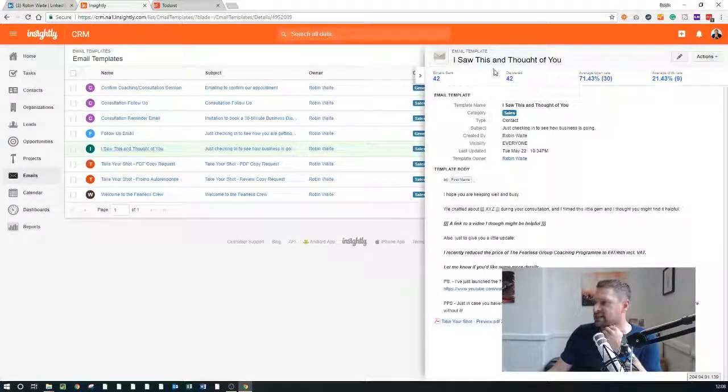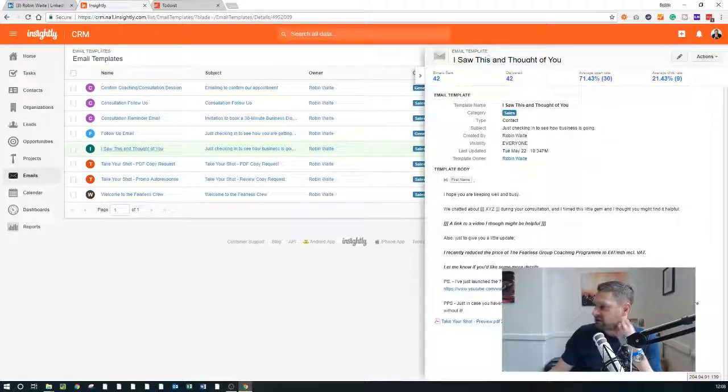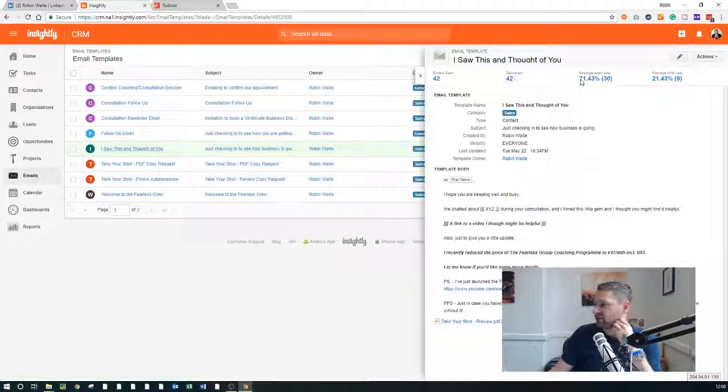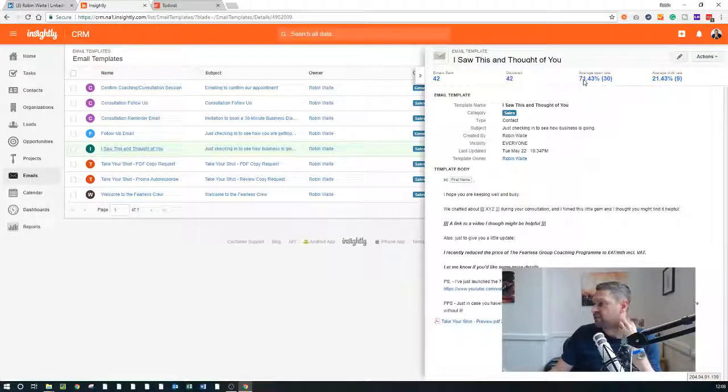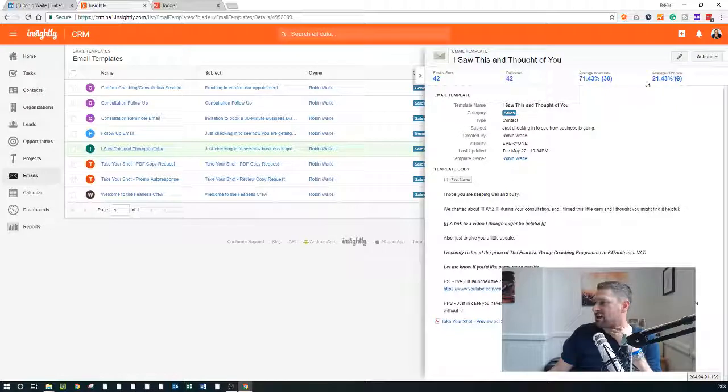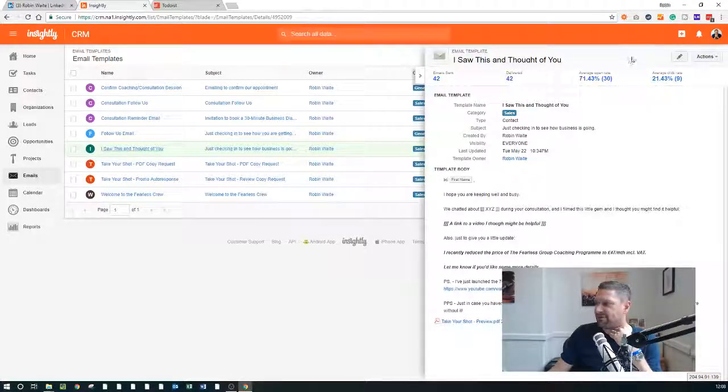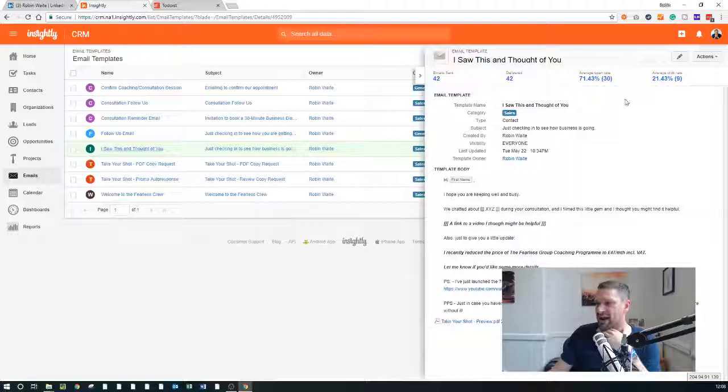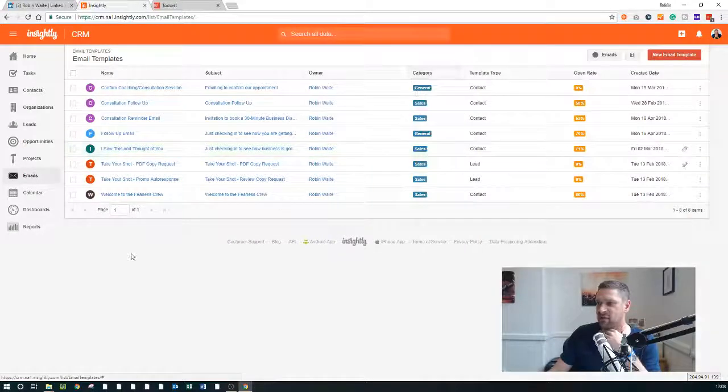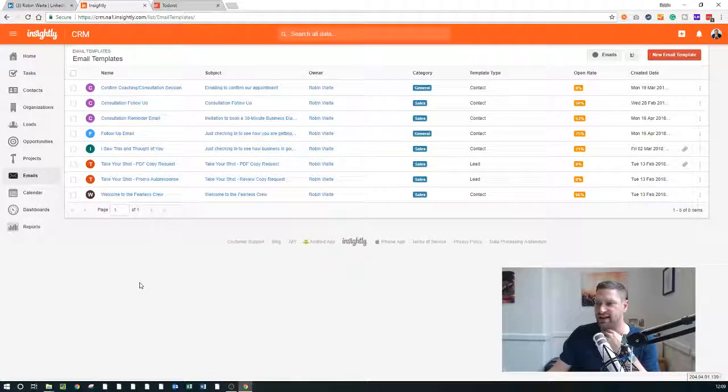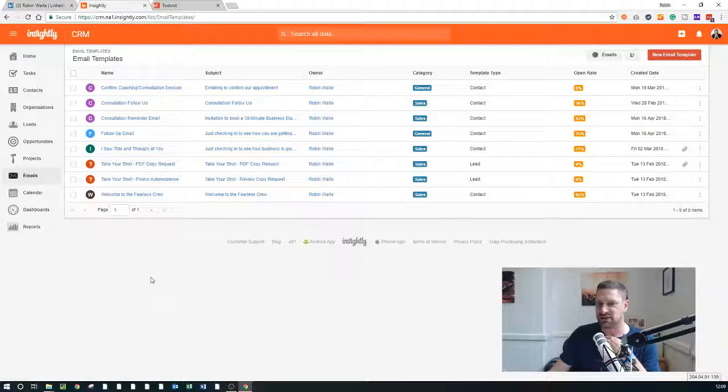So this is my typical follow-up after I've just sat a consultation as well. 42 emails sent, 42 delivered, 71% open rate, average click-through rate 21%. So that's five to 10 times greater with a personalized email response than it is through using something like MailChimp.